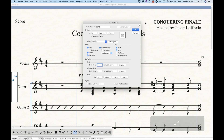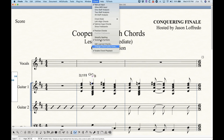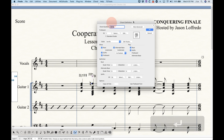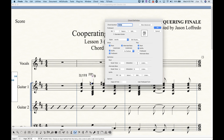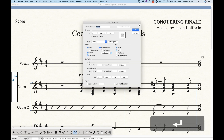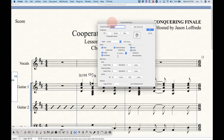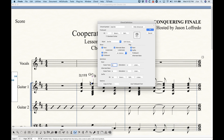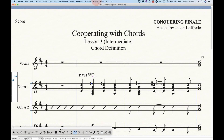If you type -1 for the alteration, Finale changes the chord to G flat 7. Interestingly, in the key of D, that would normally display as F# 7 because 'Simplify Spelling' is checked. If you uncheck that option, Finale uses the literal definition — G flat. The alterations aren't limited to 1 and -1 either; typing -2 gives a G double-flat 7, though with simplified spelling enabled it would display as F7.